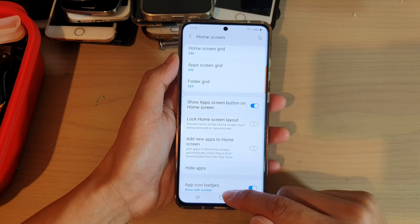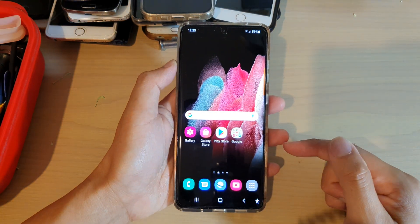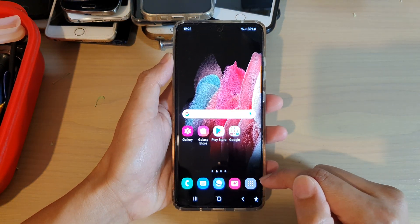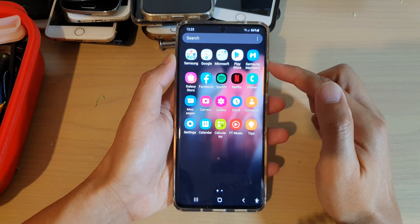Once it is on, you can see if I go back to my home screen, there is an apps button. So if I tap on that, that will take me to my app screen.